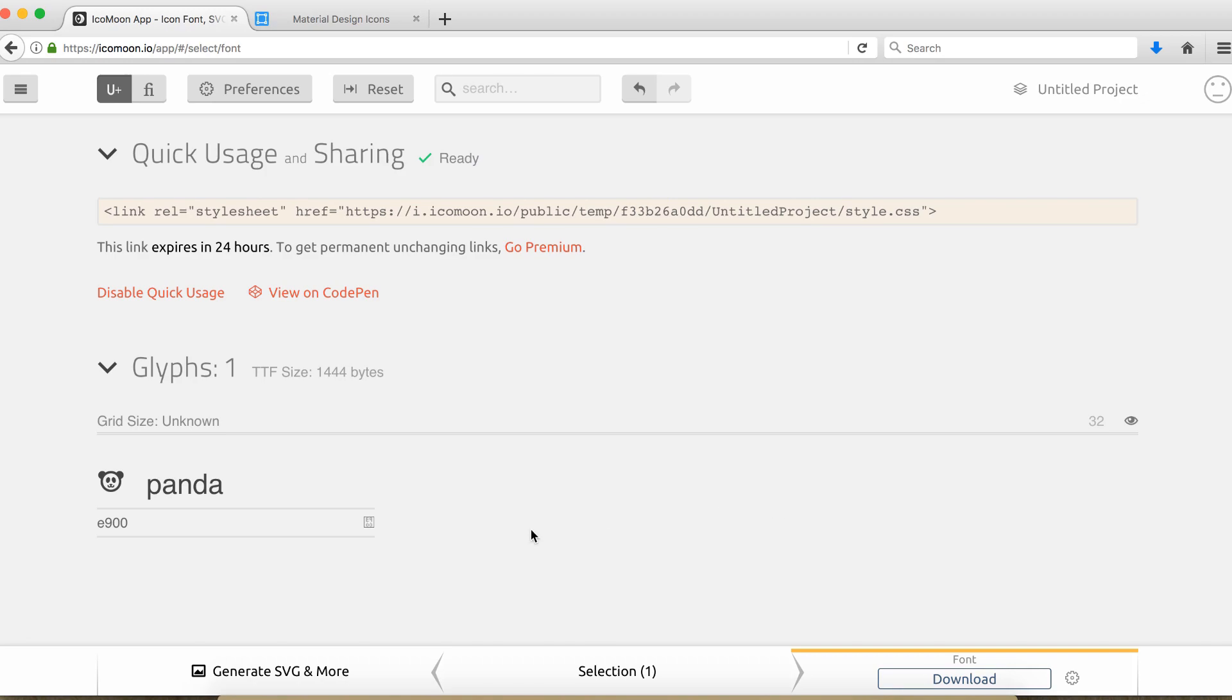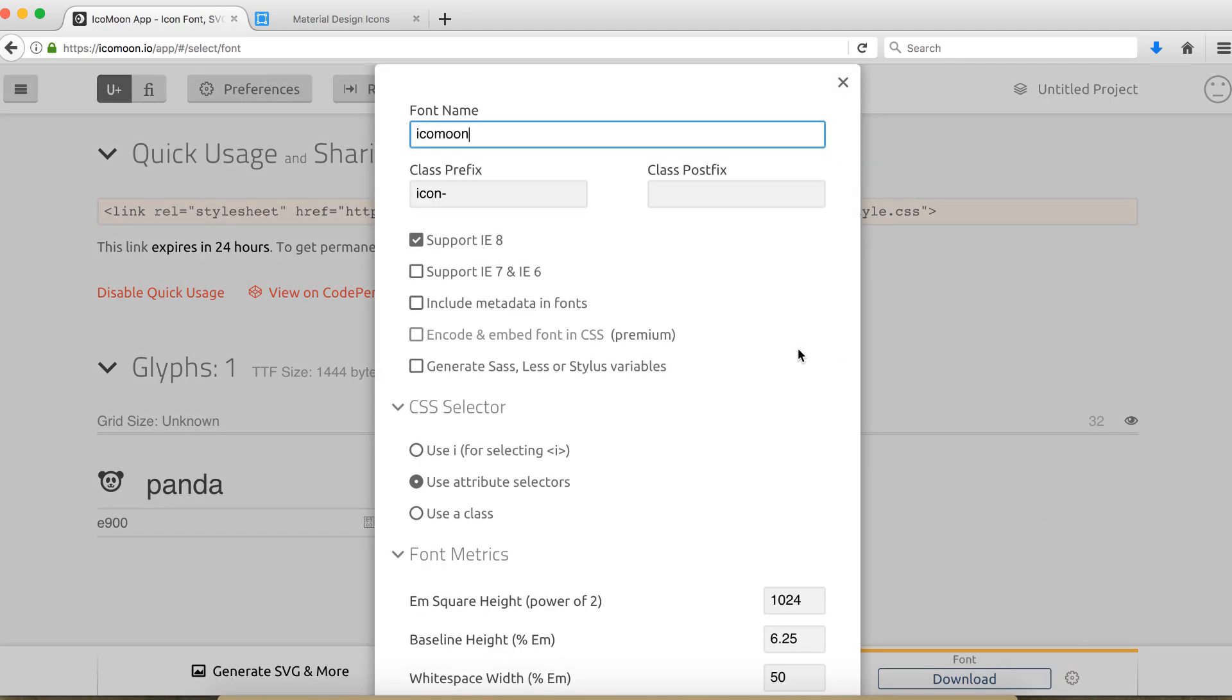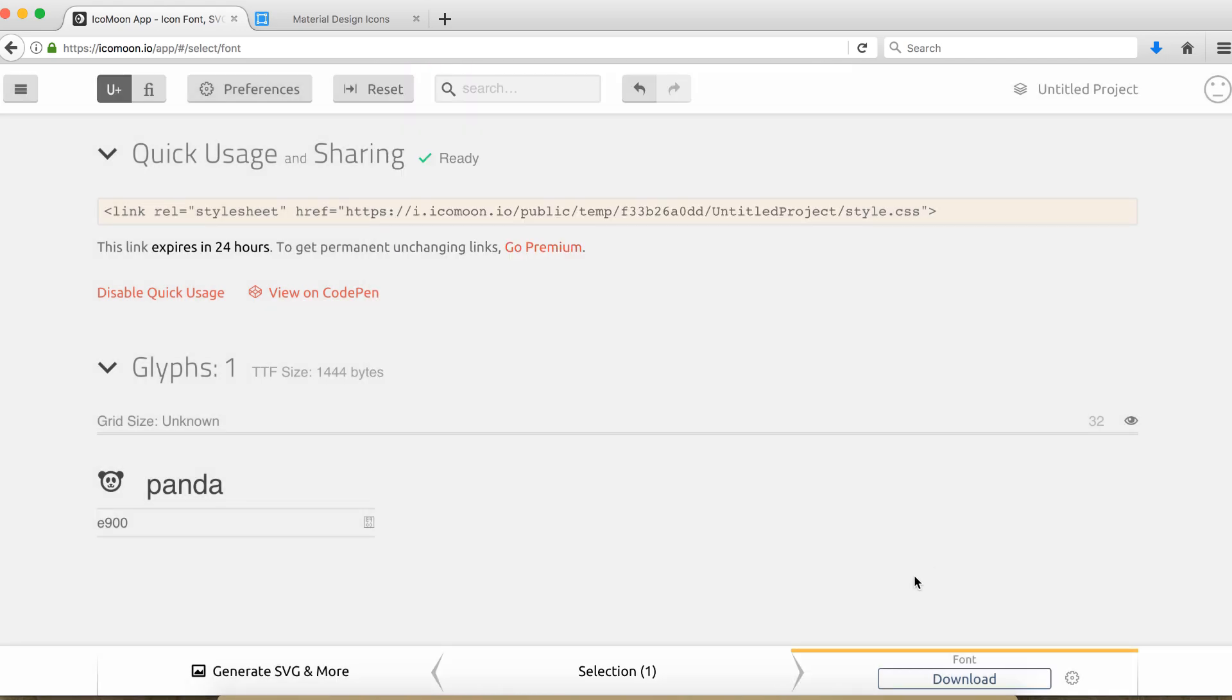So now that we have a font that looks like a panda, we can actually download it and use it in our Flutter project. But before we do that, we have something pretty important to do. So as you can see here, by default your font name is called this. And actually you want the name is something more meaningful like this one. And now let's download it.